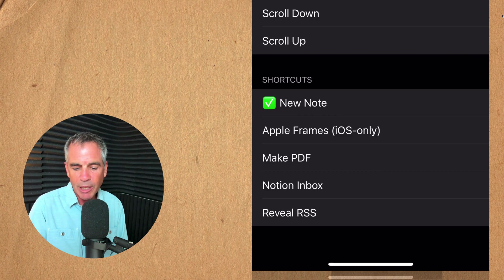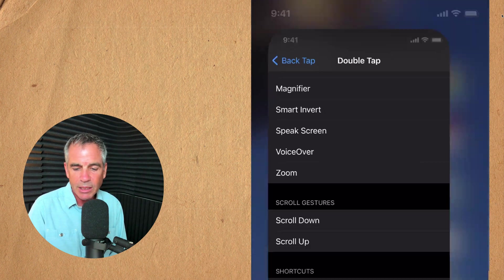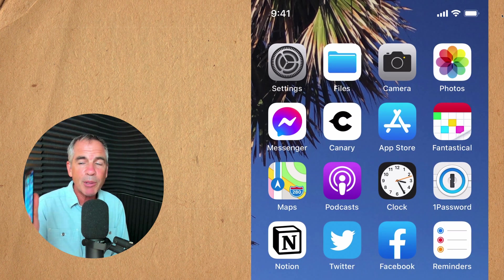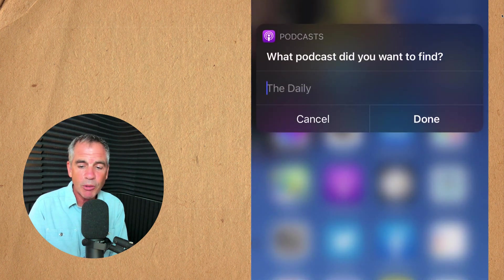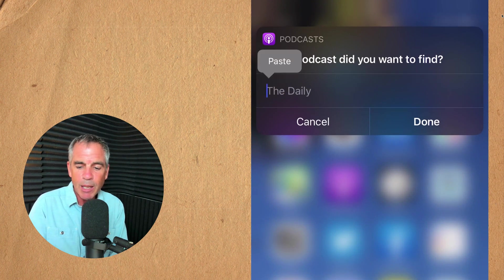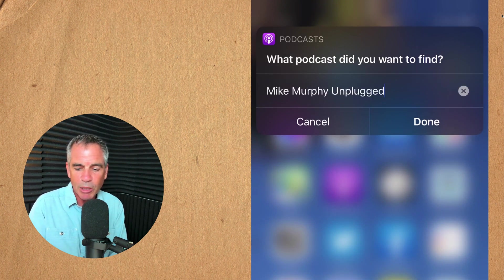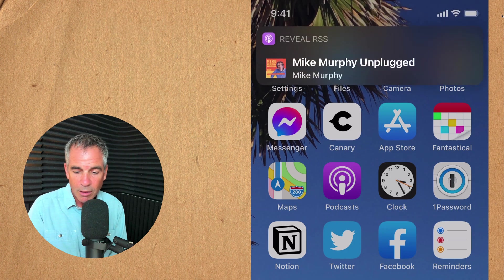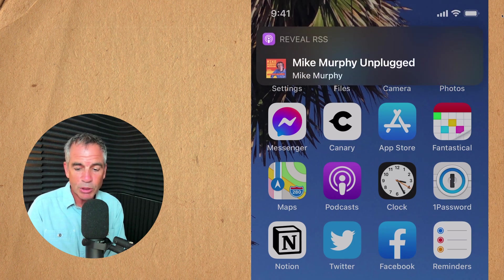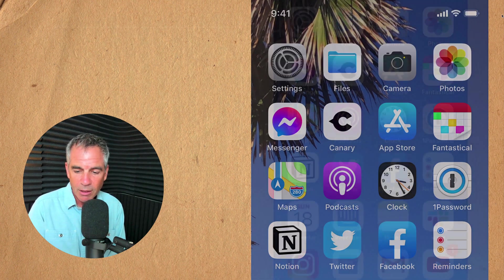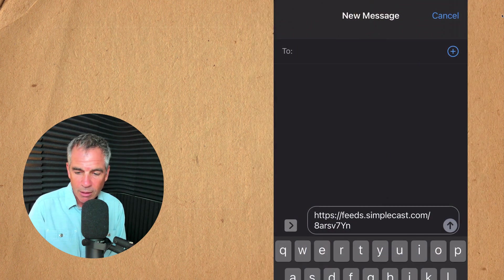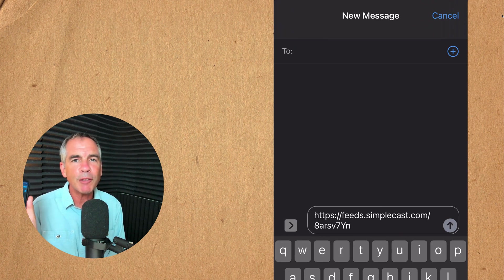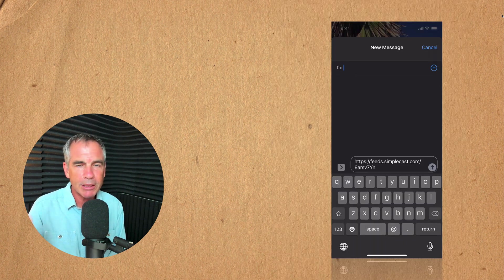For example I have one called reveal RSS. So now when I double tap on the back of my phone I can just type in any podcast that I'm looking for. There pulls up Mike Murphy unplugged and now I know the RSS feed for that podcast.